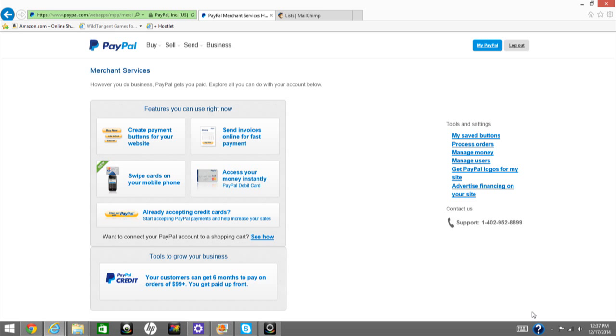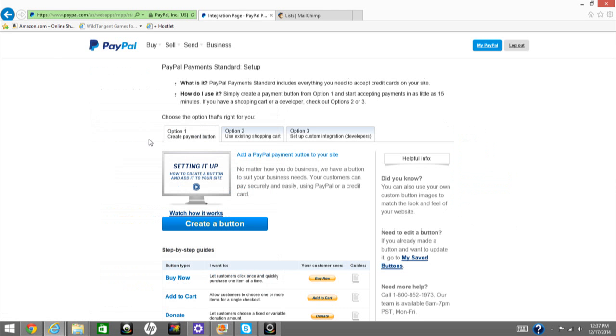So once you log into PayPal, up at the top, click the Merchant Services link, which will bring you to this page. Hit Create Payment Buttons for your website. Create a button.